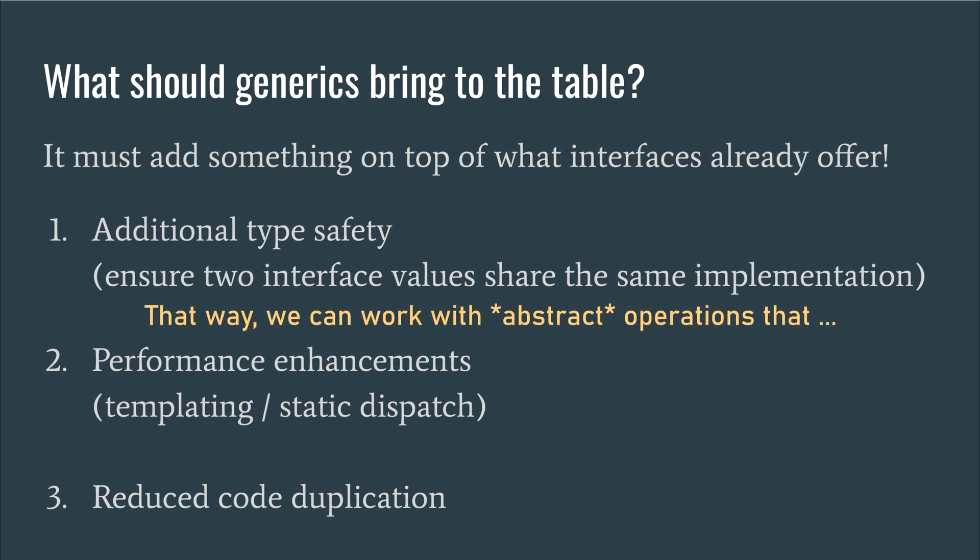That way, we can work with operations that take in two or more of the same type, or that return a matching type, such as Go's built-in numerical operations. Generics, in turn, may offer some additional benefits, namely optimization and reduced code duplication, but this cannot be sought directly at the expense of the core idea, but rather as a natural consequence.